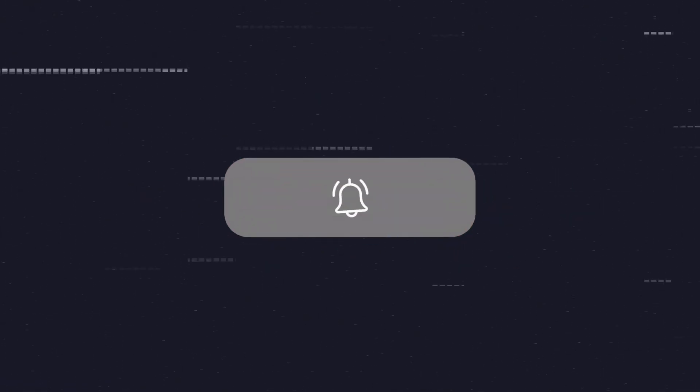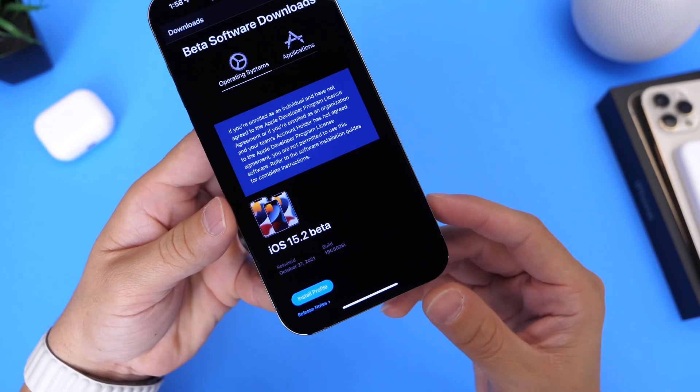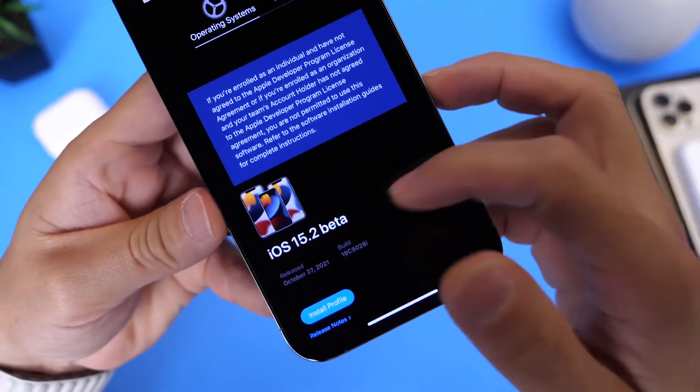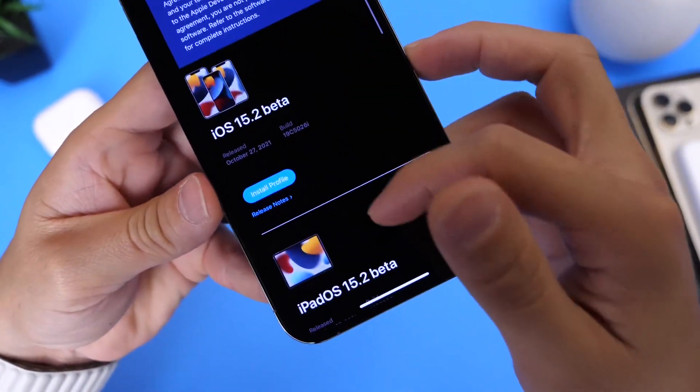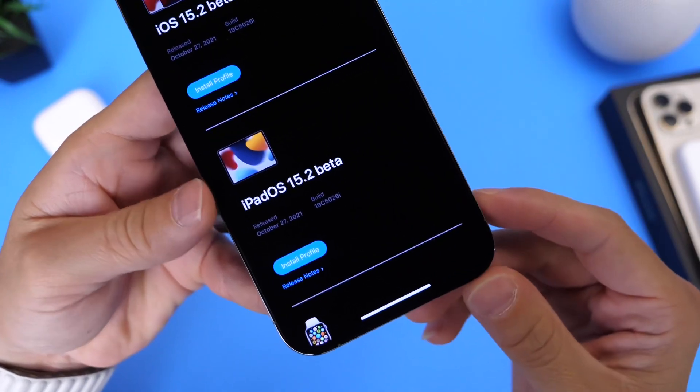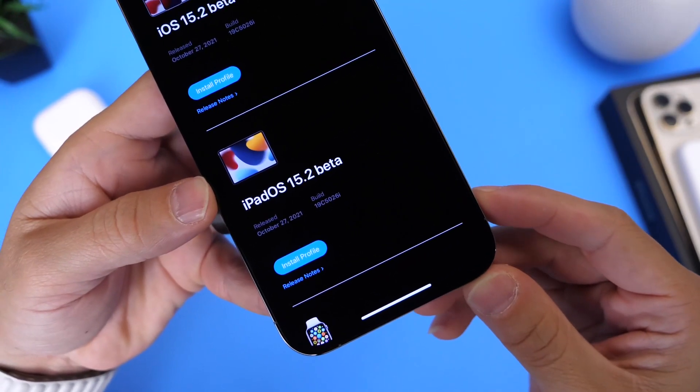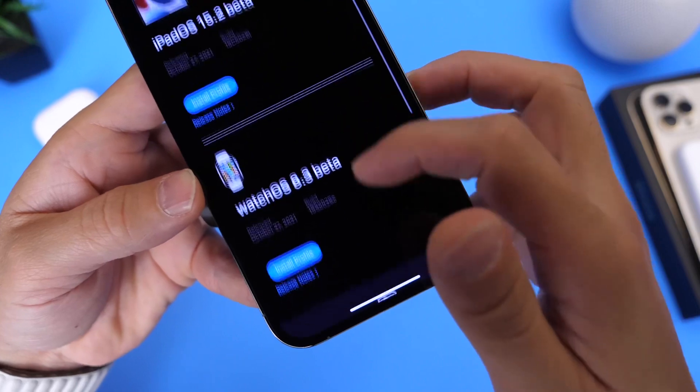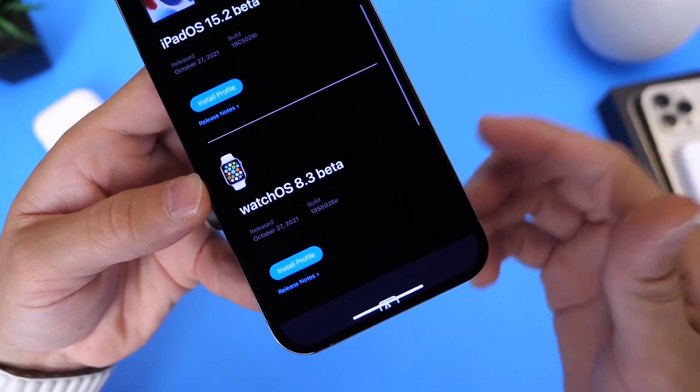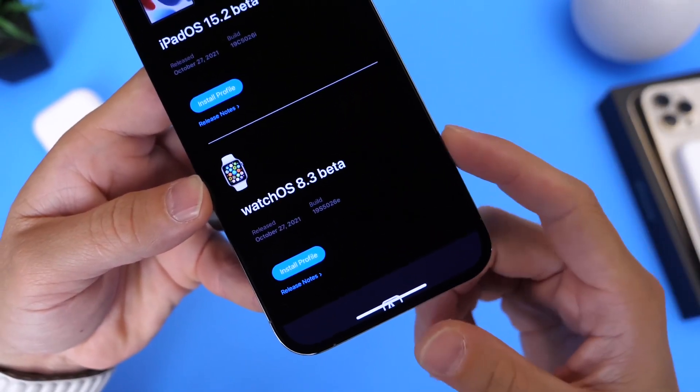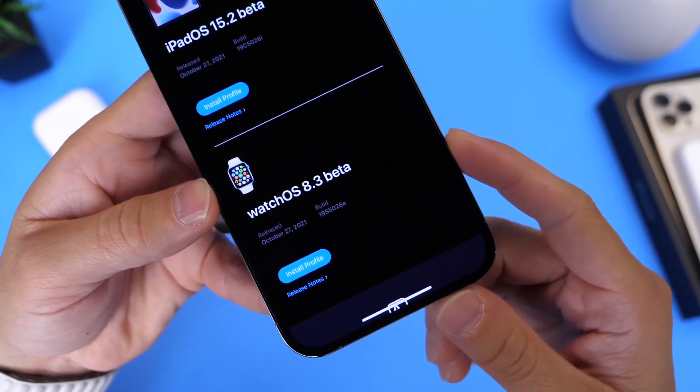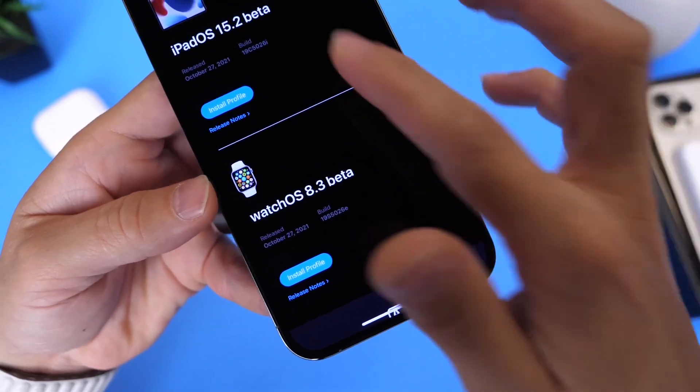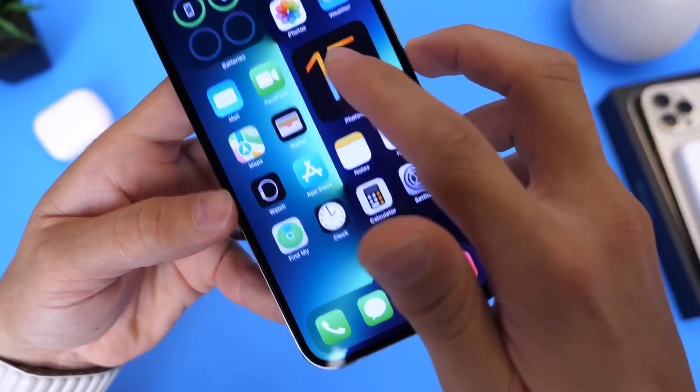Now aside from iOS 15.2 Beta 1, Apple did its usual updates to the iPad, so iPadOS 15.2 is now available for iPad users. However, no tvOS. We did get watchOS 8.3 Beta 1, by the way, which is sort of interesting. Anyway, there's one major feature as I mentioned, which we'll get to in just a few seconds. Let's go ahead and take a look here at the